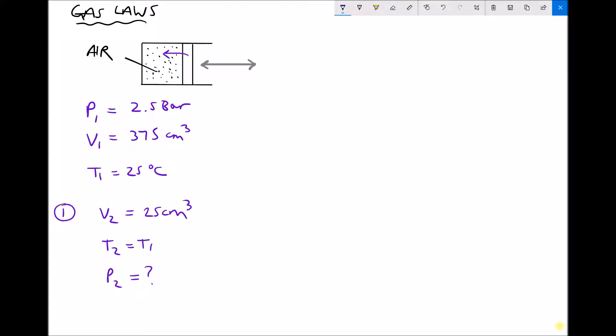P1 is 2.5 bar, which is 2.5 times 10 to the 5 Pascals. For temperature, to convert from degrees C to Kelvin we add 273: 25 plus 273 gives 298 Kelvin.